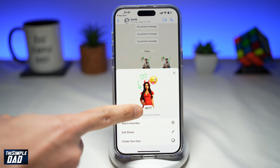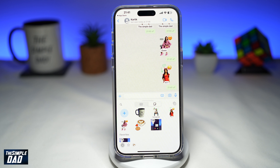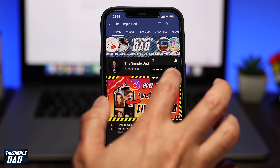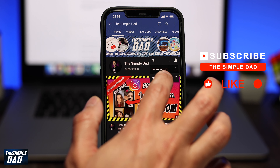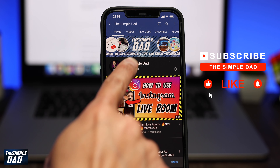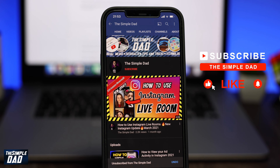So there you go — that is how to create custom stickers on WhatsApp using your iPhone. If you're new on the channel and want to find out more about your iPhone, Android phone, or any other social media apps, don't forget to subscribe to become part of the Simple Dad community. Hit the like button if you found this video useful. Thank you for watching and see you in the next one!